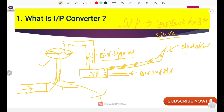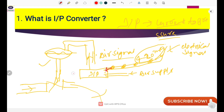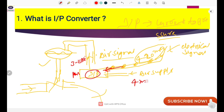The electrical signal will be 4 to 20 milliampere. If you are using fieldbus or PROFIBUS signal then it may have some digital signal, but here we are using 4 to 20 milliampere. When it reaches the positioner, our actuator requires pneumatic signals to operate, so inside this positioner there is one I2P converter which converts 4 to 20 mA to 3 to 15 PSI. When 4 mA is coming it converts to 3 PSI, and when 20 mA is coming it converts to 15 PSI.